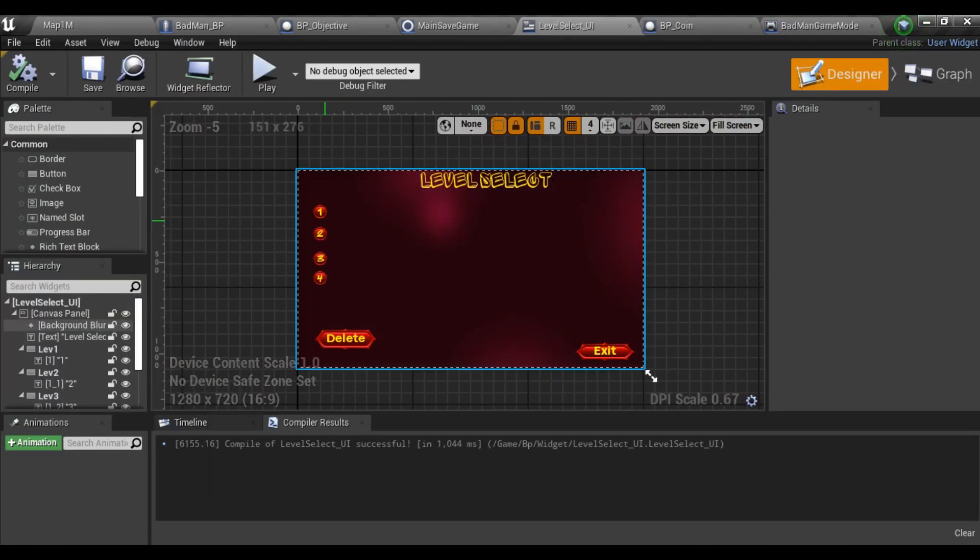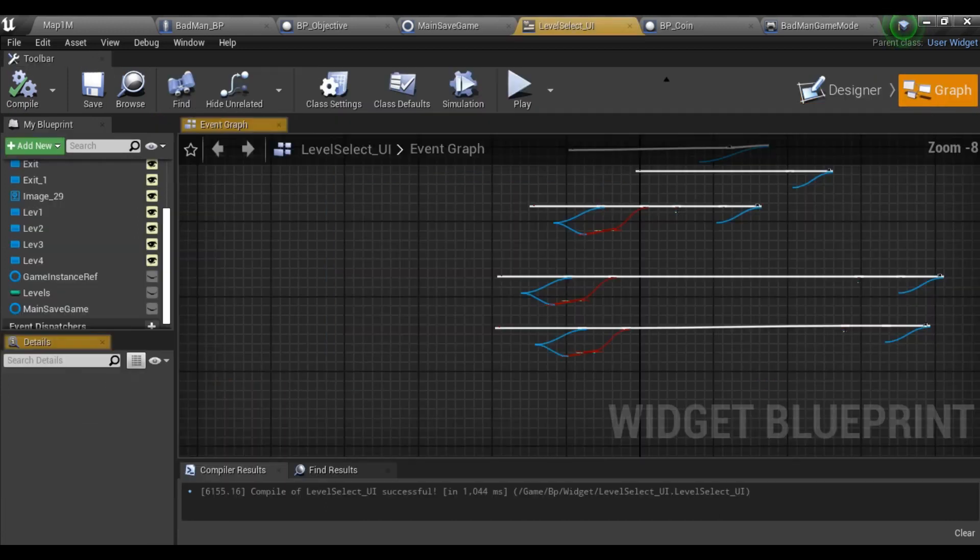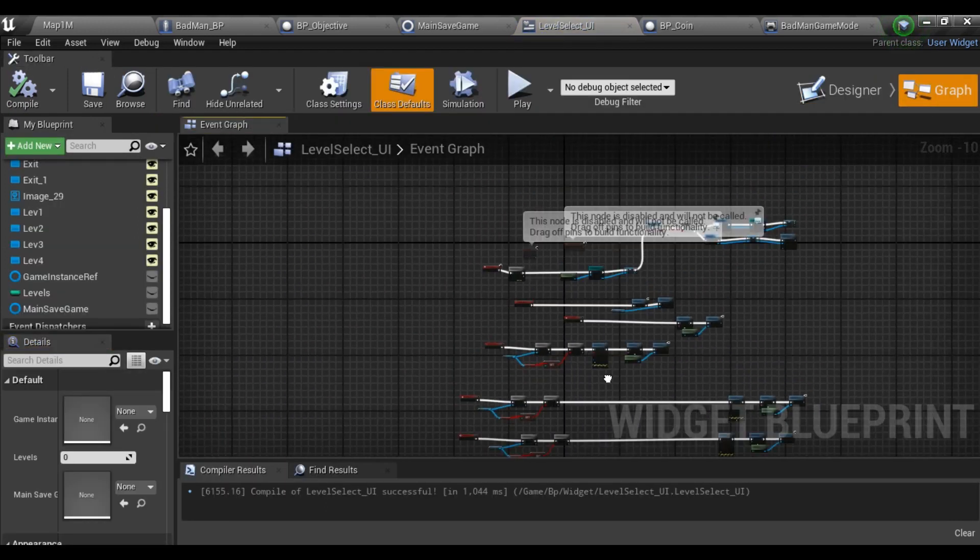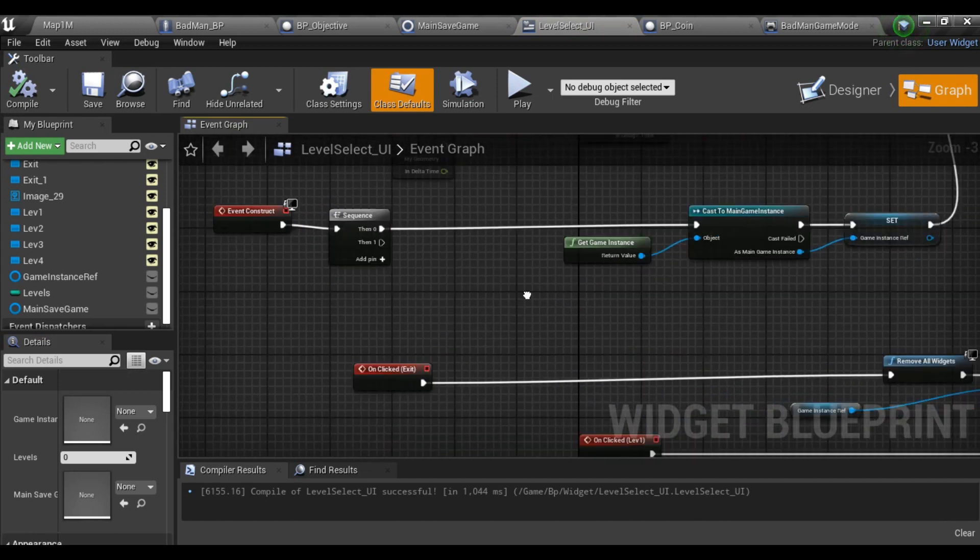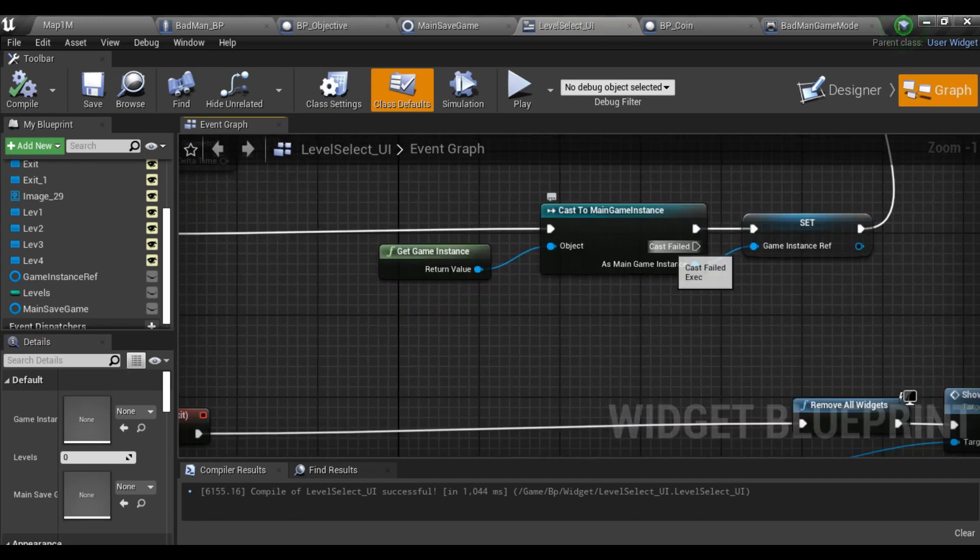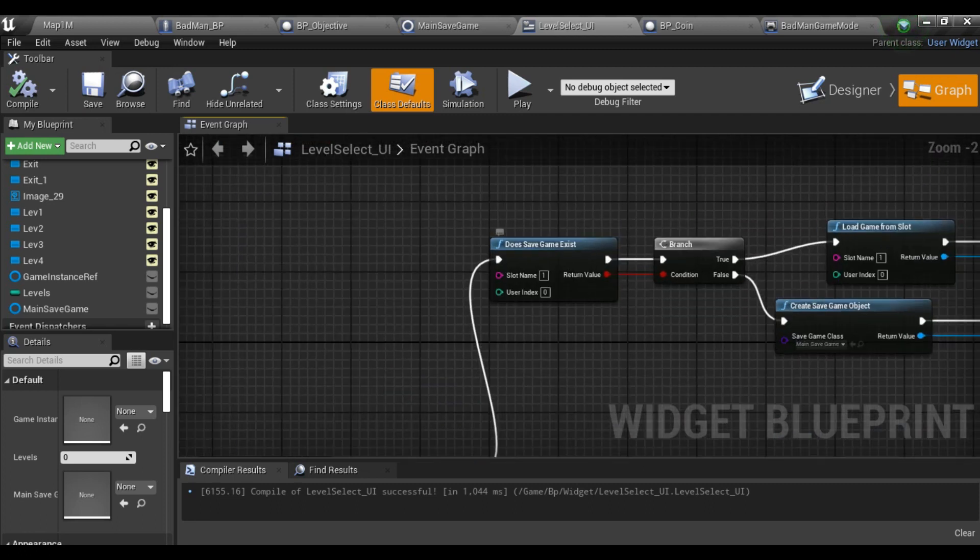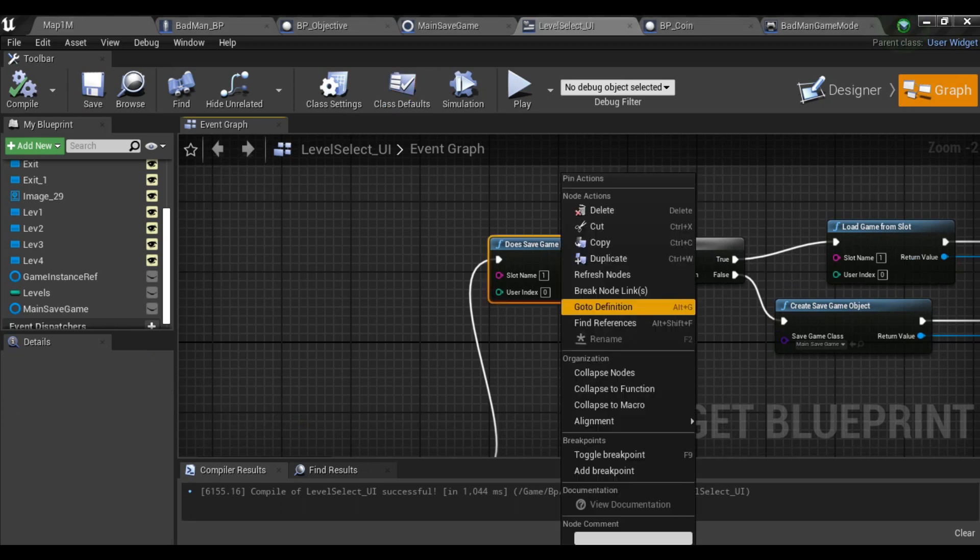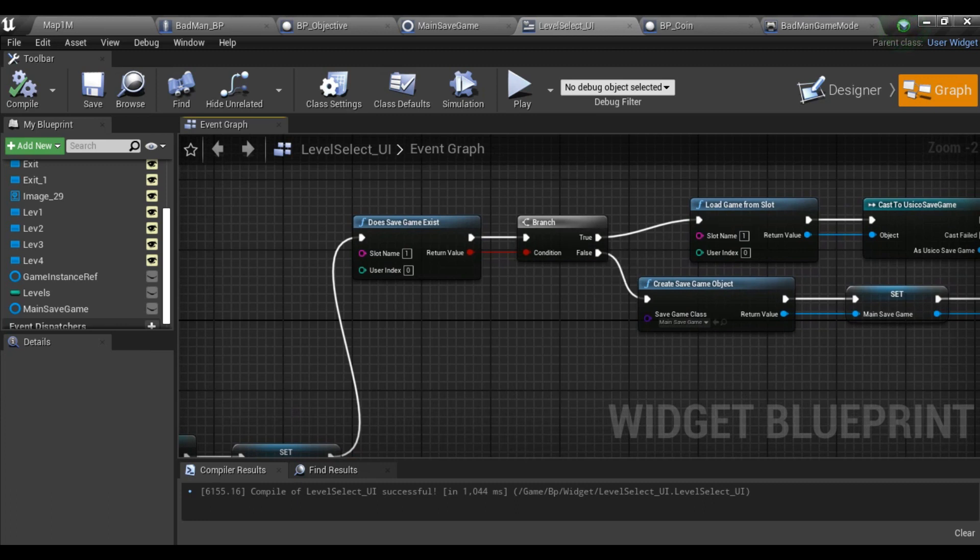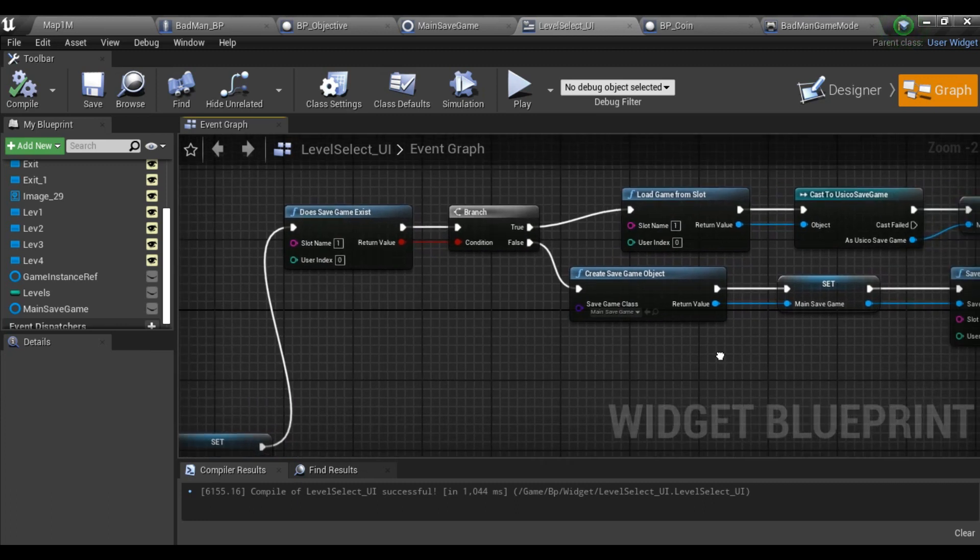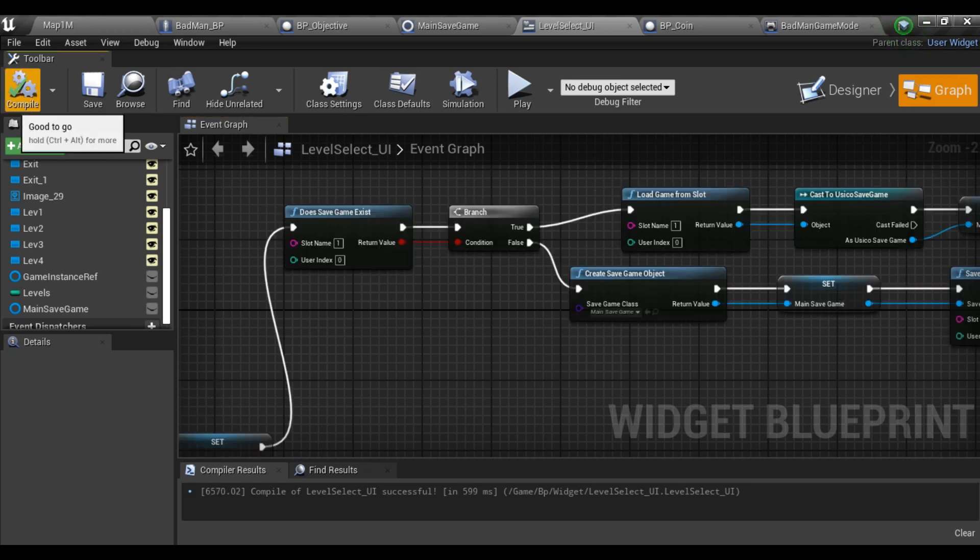Then I came to my level select UI which I created - a basic UI with four levels. Going to graph and on Event Construct, I'm storing reference for my game instance. After that, I check does game slot exist for one. If it doesn't exist, I create a game slot game object which is my main save game object, then store a reference for it, and after that I save game to slot.